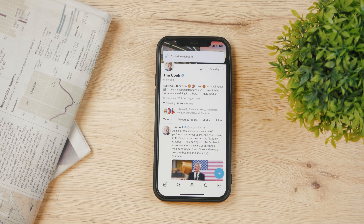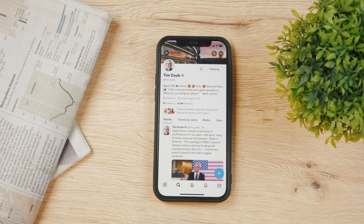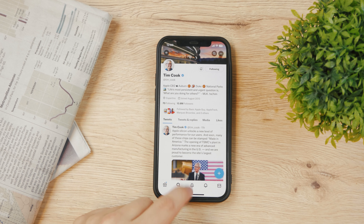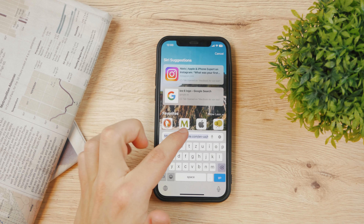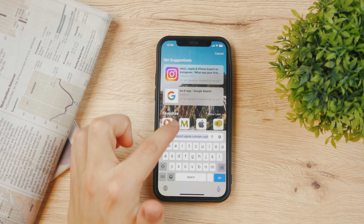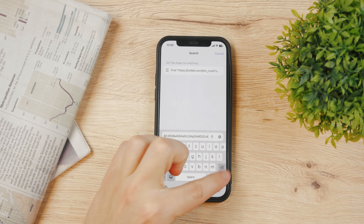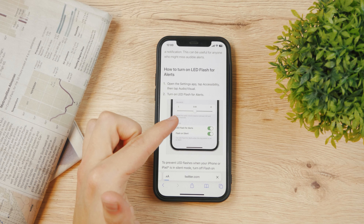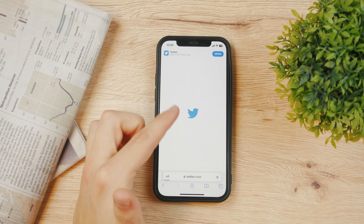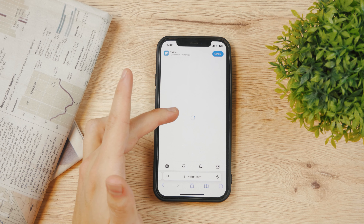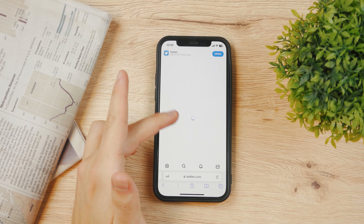I'm gonna tap on that and the link has been copied to clipboard. So right now if I go to Safari and I paste the link right here, it's gonna open up his page in Safari.